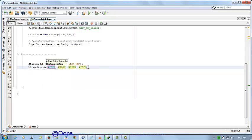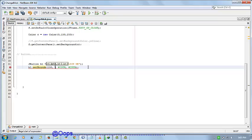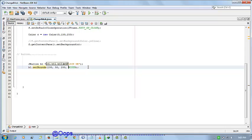Here there are four parameters. x is 100, y is 50, width is 200, and the height of the button is 30.